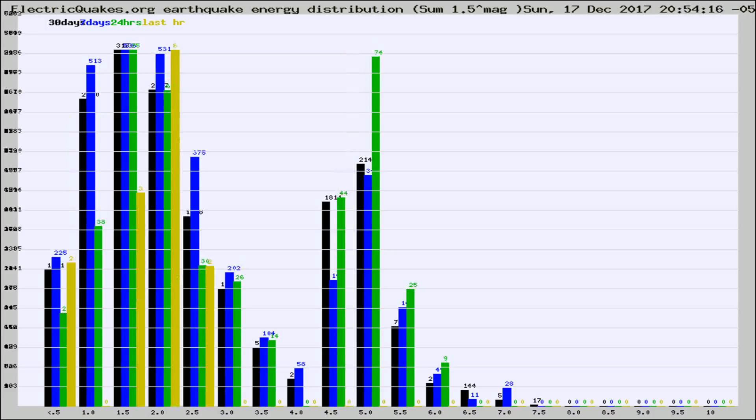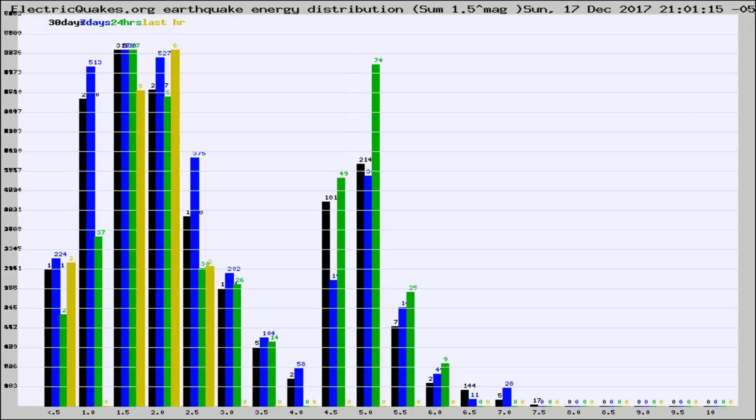Different colored columns are for 30 days, 7 days, 24 hours, and the last hour.